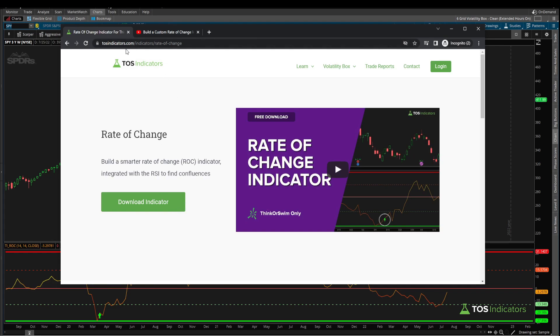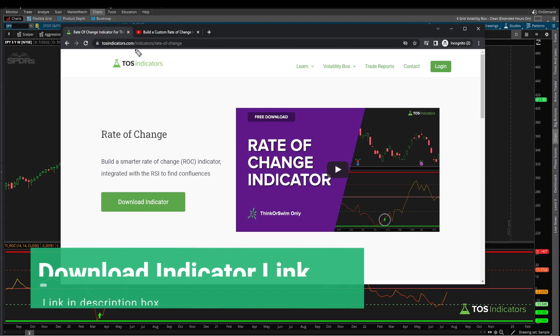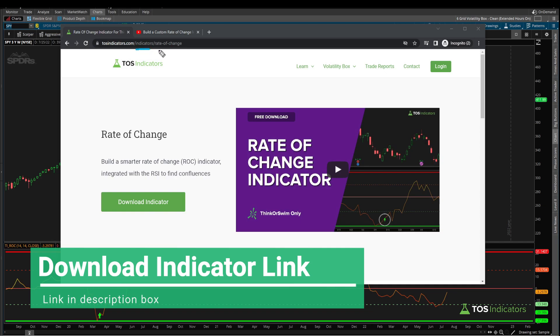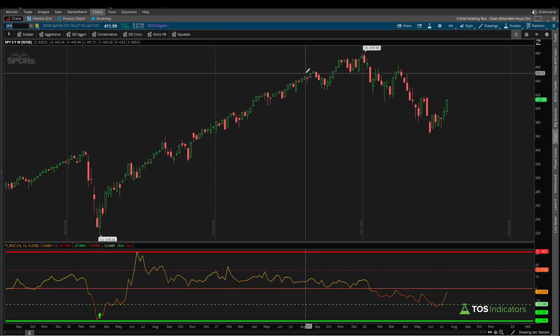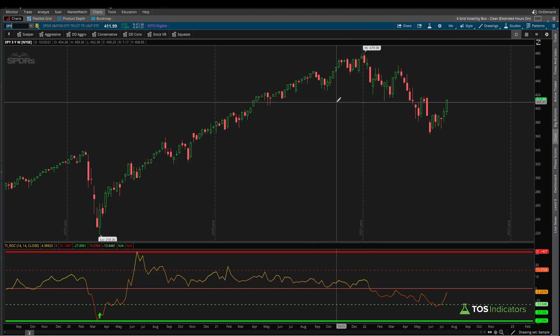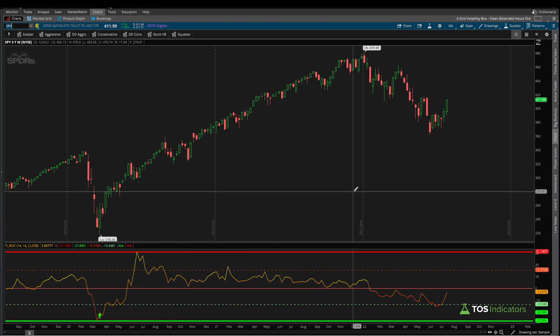You can download that on our website tosindicators.com/indicator/rate-of-change and click this download button to download the indicator code which you'll need to follow along.